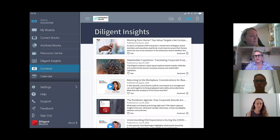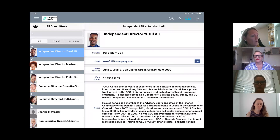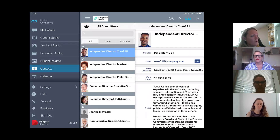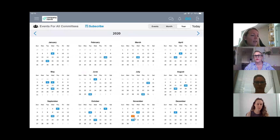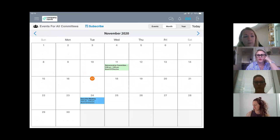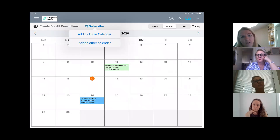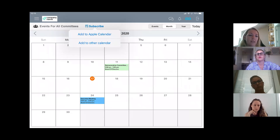There's a contacts section where you can put in full bios. There's also a calendar of meeting dates showing the next 12 months, with colour coding for different committee meetings. You can embed a Zoom or Teams link directly in the calendar so directors can join straight from it, and they can subscribe to sync all Diligent meetings into their Outlook calendar.